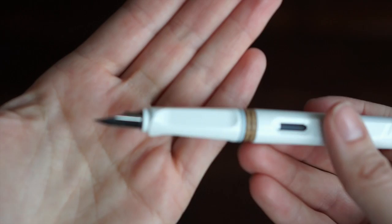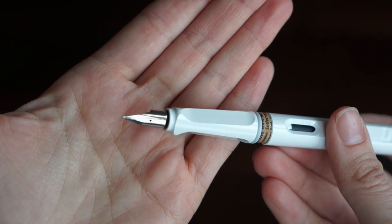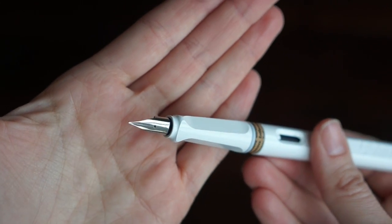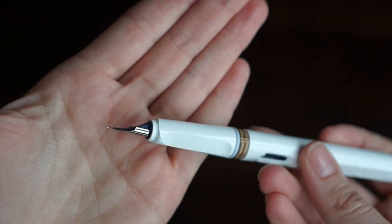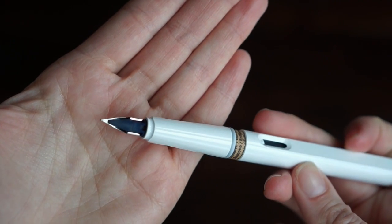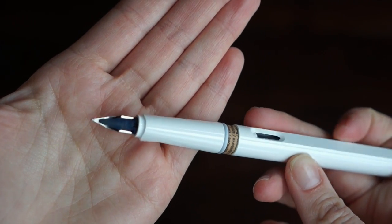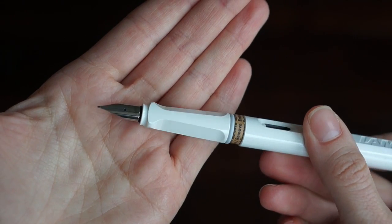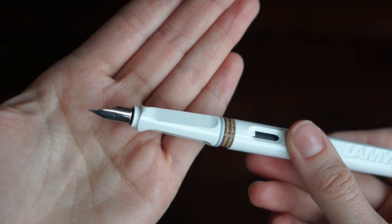This fountain pen is available in different nib sizes. I chose the fine tip.